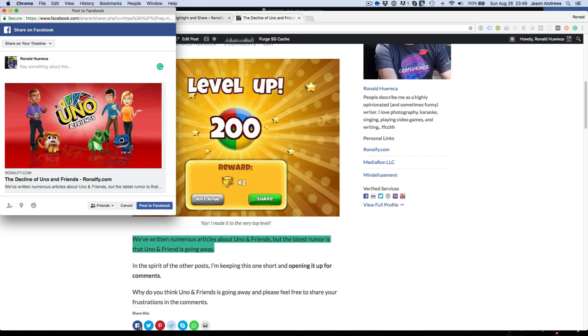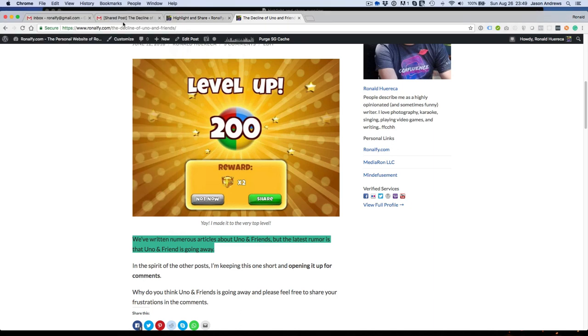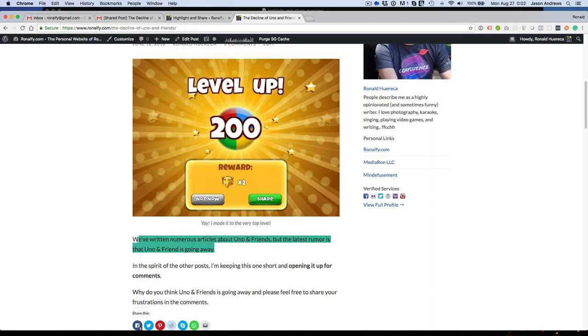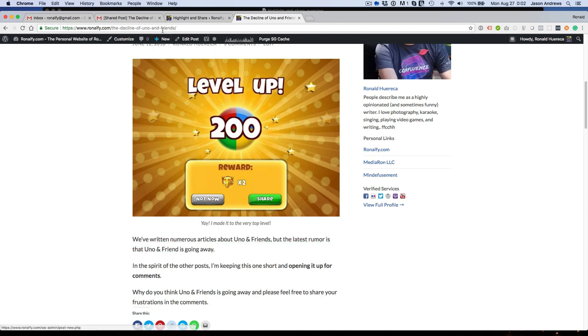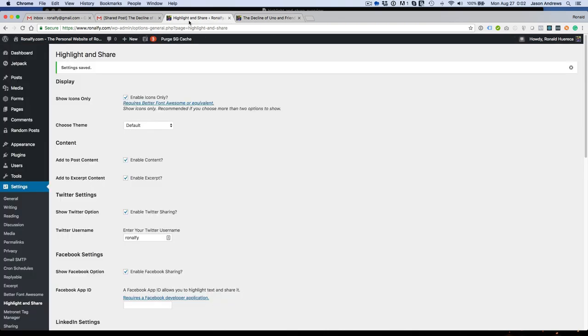But it will enable some nice OpenGraph data thanks to Yoast SEO. Let me show you how to enable some themes, because some people don't like the way this looks by default. So I'm going to go into highlight and share settings, and I can choose a black theme, for example.